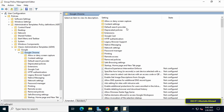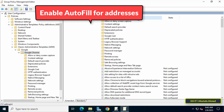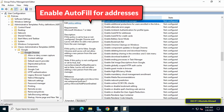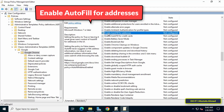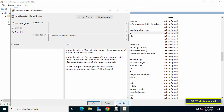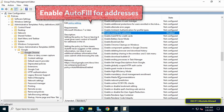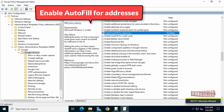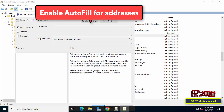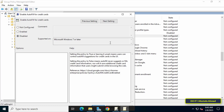Next, click on the Google Chrome folder, scroll to the other side and search for Enable autofill for addresses. Open it, then select Disabled and click Apply and OK. Then search for Enable autofill for credit cards, open it, then select Disabled and click Apply and OK.